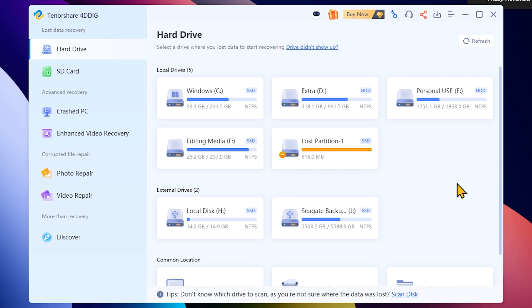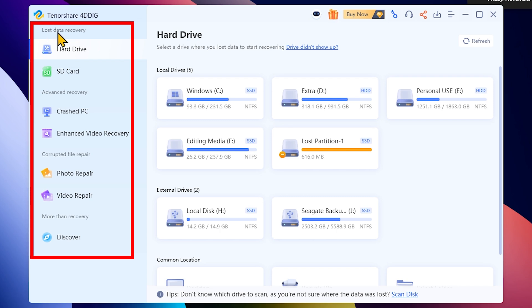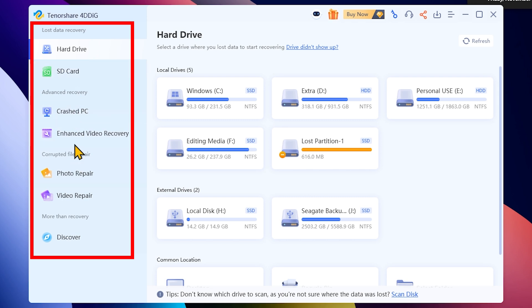Click on the first interface and select free data recovery. Then click on the categories. Here you can click on the last data recovery. You can click on hard drive or SD card. This is advanced recovery — click on crash PC or corrupted file.